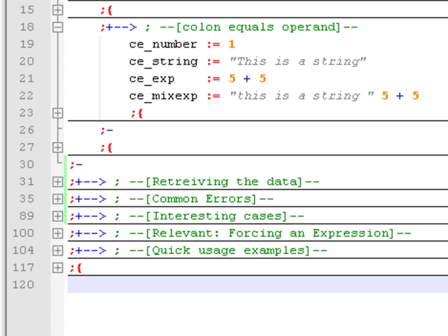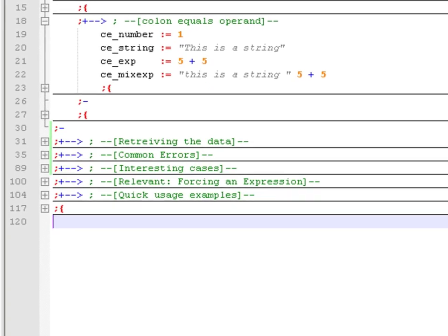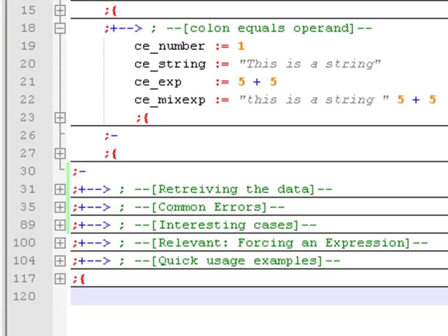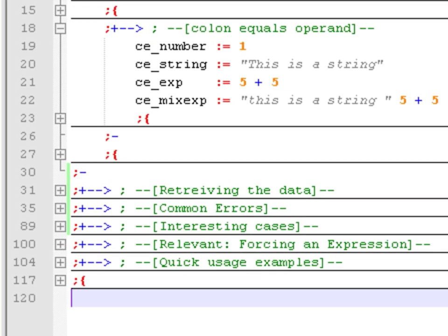I am going to print the last variable, which contains a string of text and the operation 5 plus 5. As you can see, that 5 plus 5 is outside of the string because it is after the quotation marks. So when I print that, what I get is 'this is string 10', because what is being stored in that variable is the result of the operations.